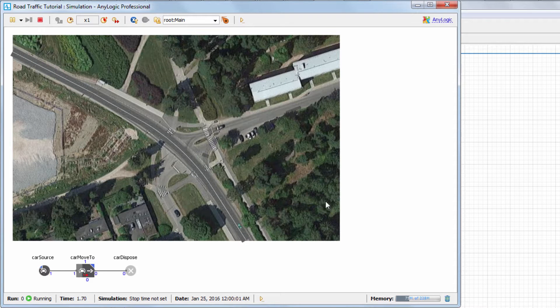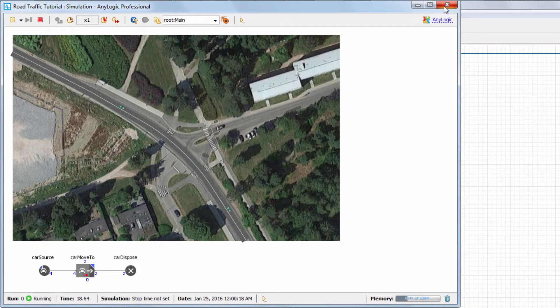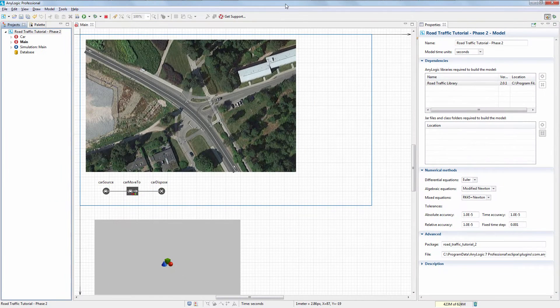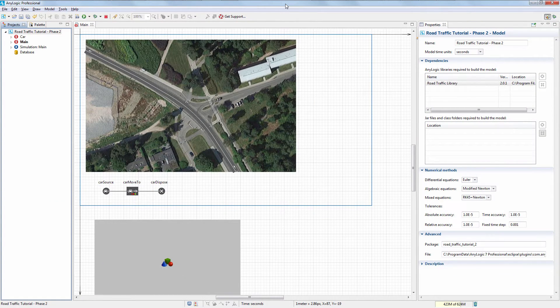You'll see that only green cars are currently on the road. Let's add cars of red and blue colors to our model. We'll start with a red-colored car.